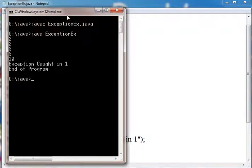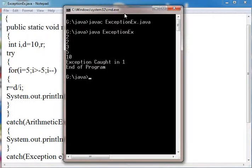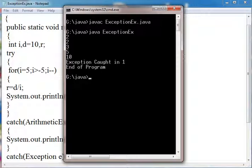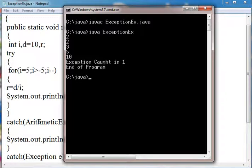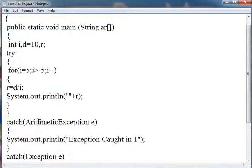This shows that our exception is caught. And then end of program is written. This shows our program is executed successfully.